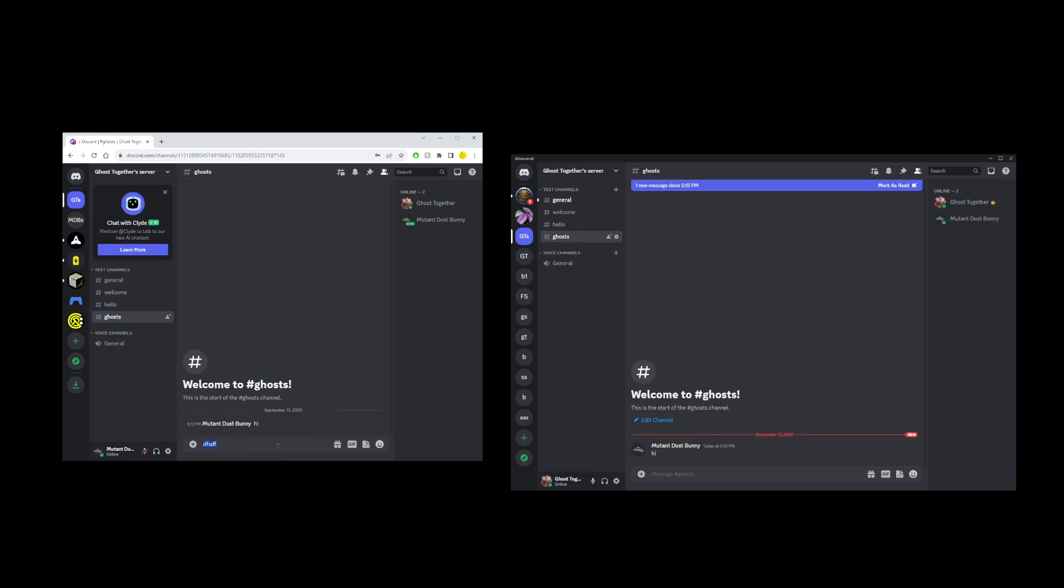And this is pretty much how you ban and unban users on Discord servers.